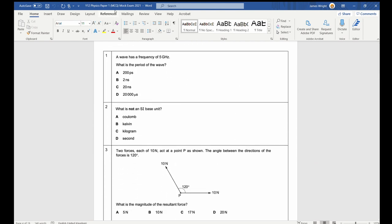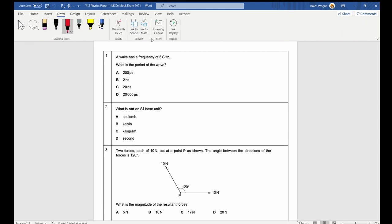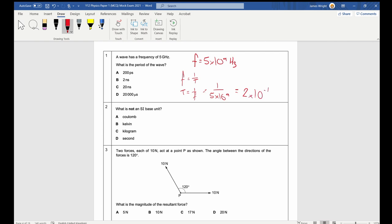A wave has a frequency of 5 gigahertz. It's not a bad idea as you're doing these to jot down key facts as we go. So frequency is 5 gigahertz, that's 5 times 10 to the 9 hertz. It's always useful just to take out any prefixes. What is the period of the wave? We know that frequency is 1 divided by time period, so time period is 1 over the frequency. That's 1 divided by 5 times 10 to the 9, which gives 2 times 10 to the negative 10 seconds.